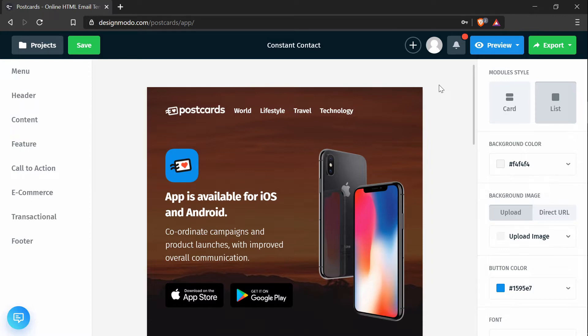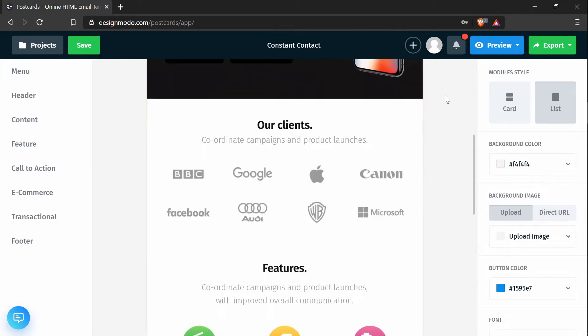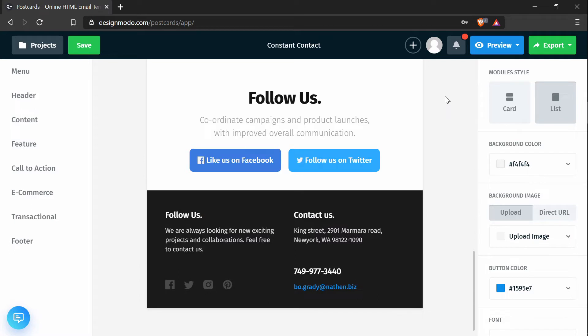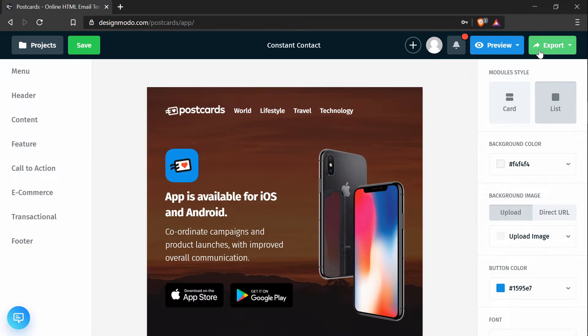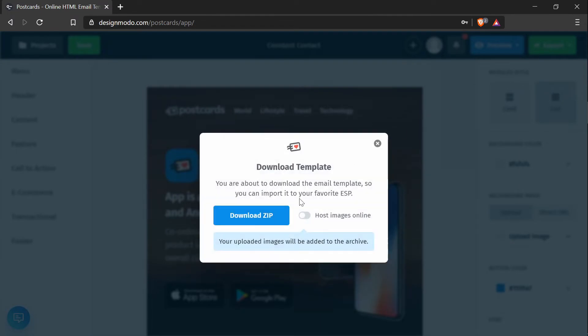So the first thing you have to do is create a template in Postcards. I've already gone ahead and done that. It looks like this. And the next thing you have to do is export it. So I will press the export button in the top right corner and press download as zip. And make sure you have the host images online option selected so you don't have to manually download each image and deal with those. And next press download zip.